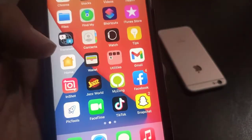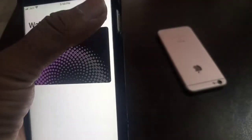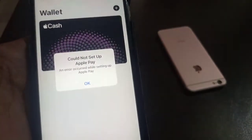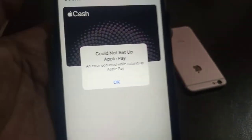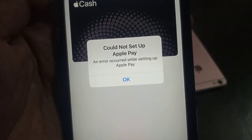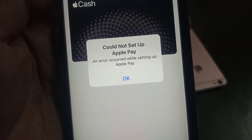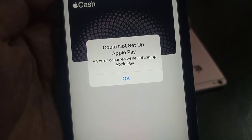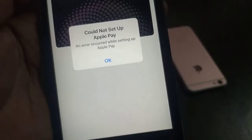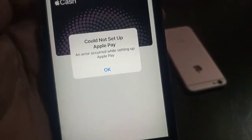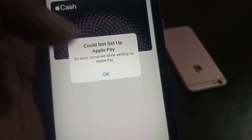First of all, open the Wallet app and try to add a credit card. As you can see, here is the error: 'Could not set up Apple Pay — an error occurred while setting up Apple Pay.' So how do we fix this?